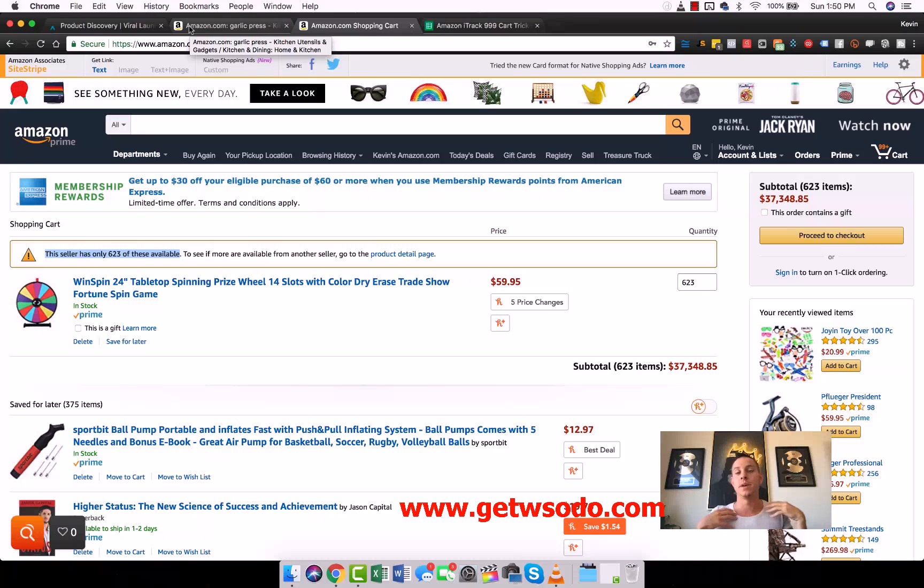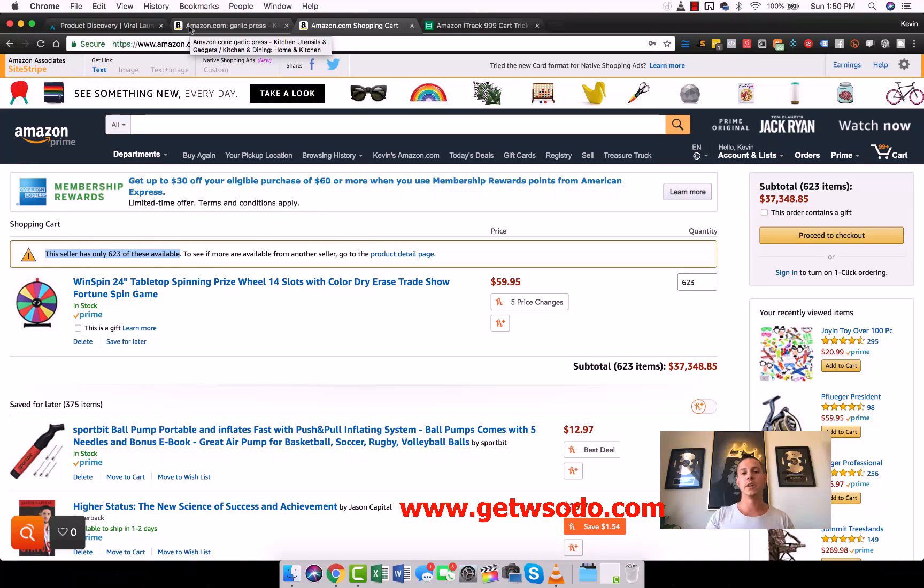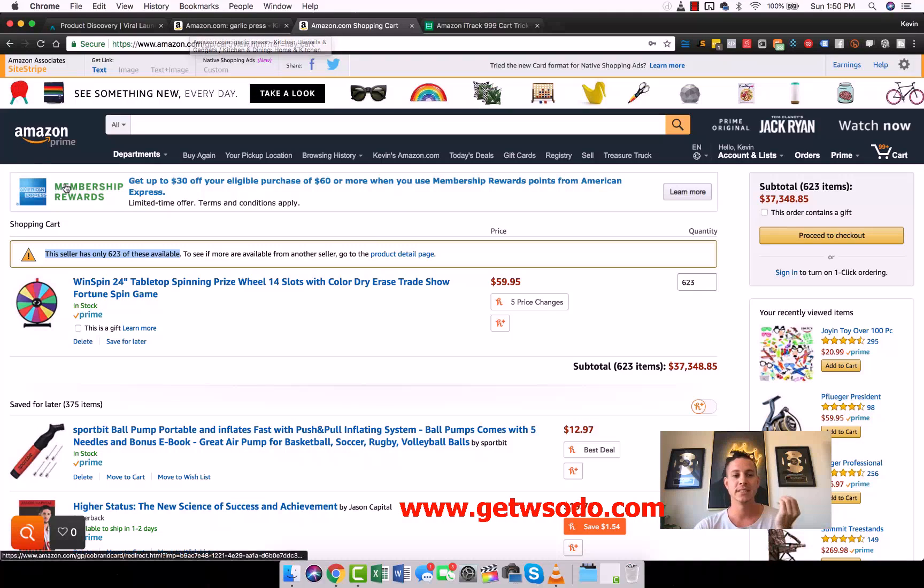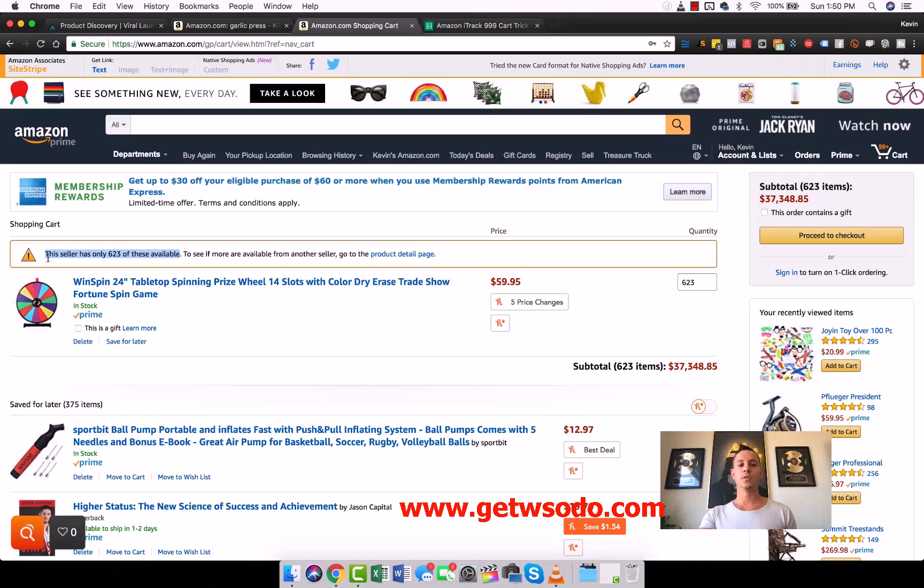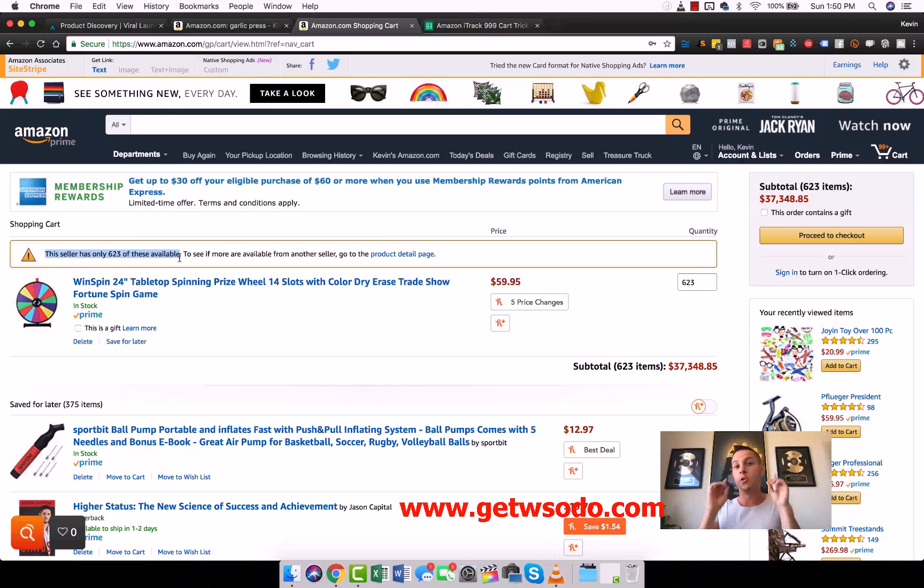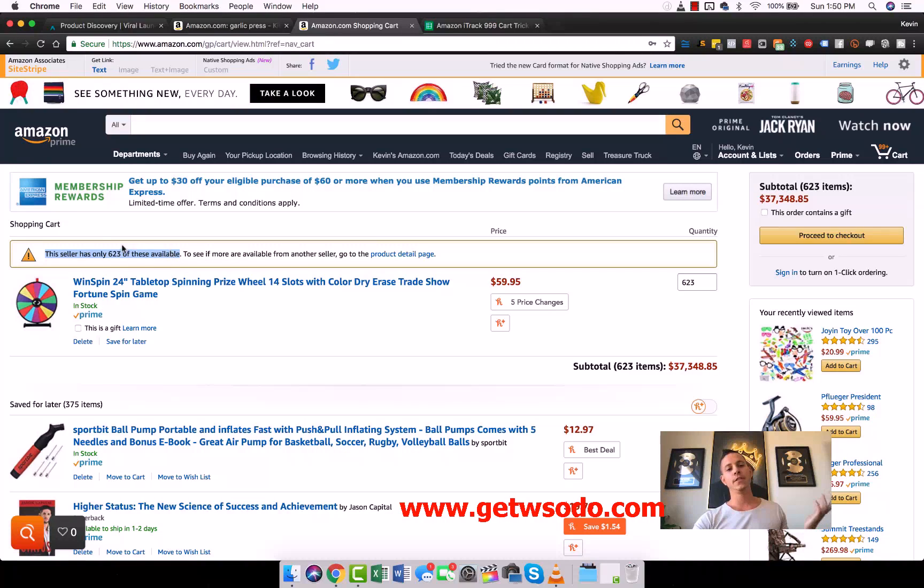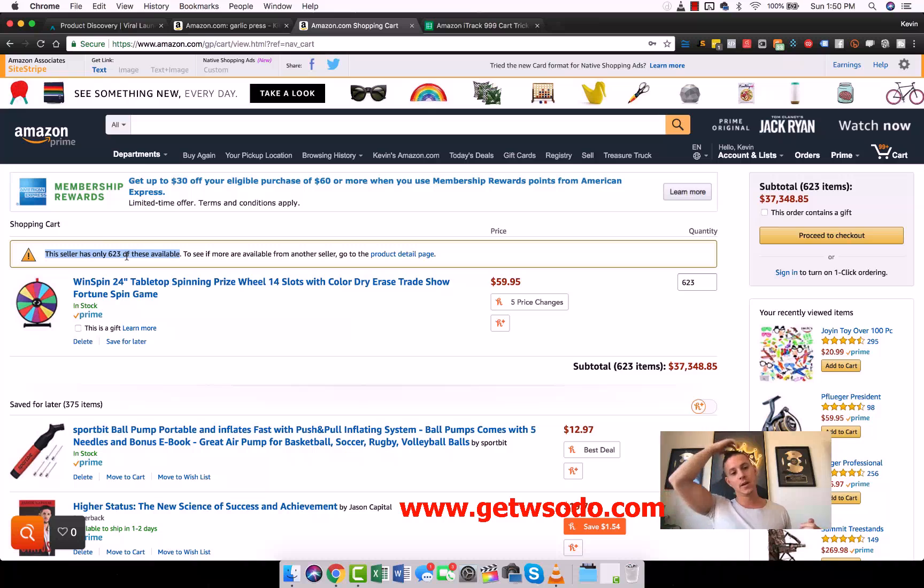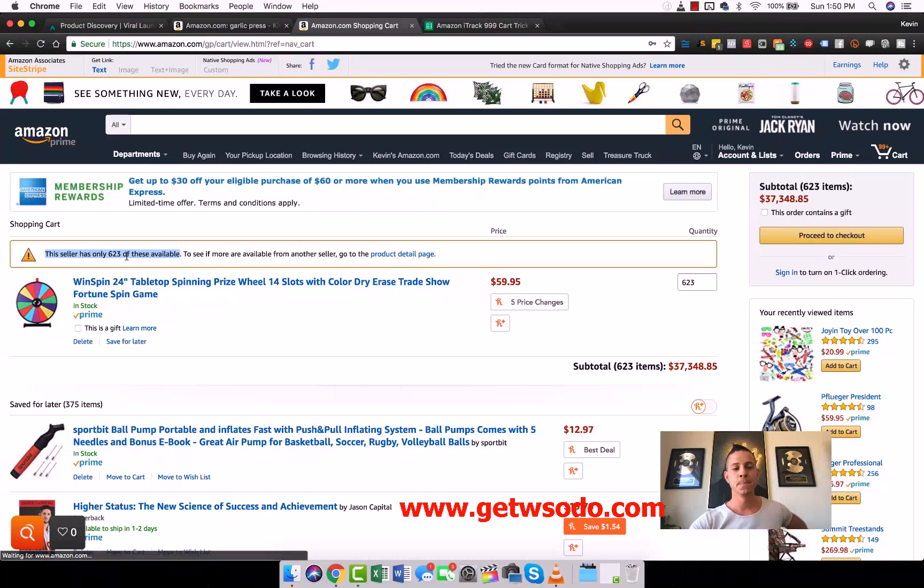If we did this same thing tomorrow, it might say this seller only has 600 of these available, meaning that it sold 23 units in one day. This is the only true source of data still to be able to know exactly how much people sell in one day. Because this became so popular when we introduced it over a year ago, now what people do is a lot of times people will set what's called a max order quantity. A max order quantity will say this seller has a limit of 20 per customer so that you can't see this.